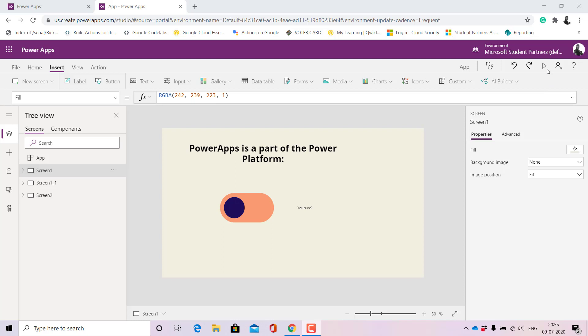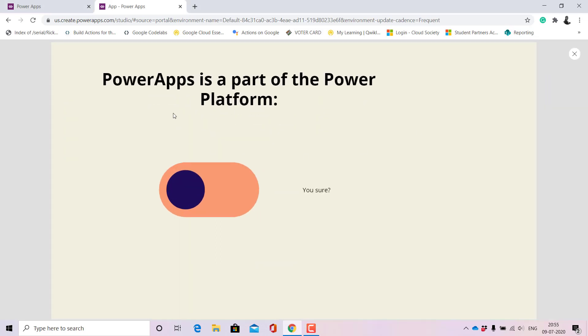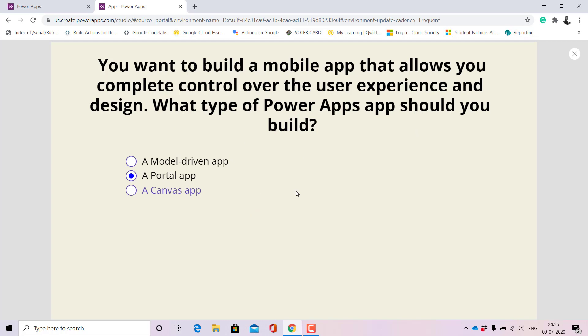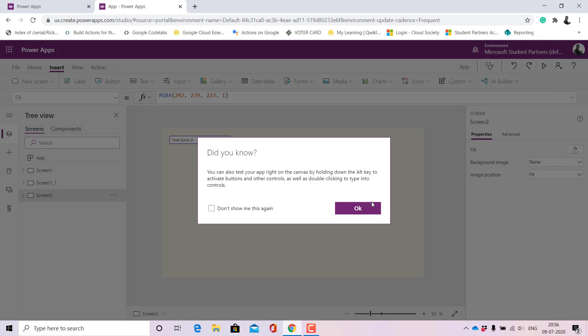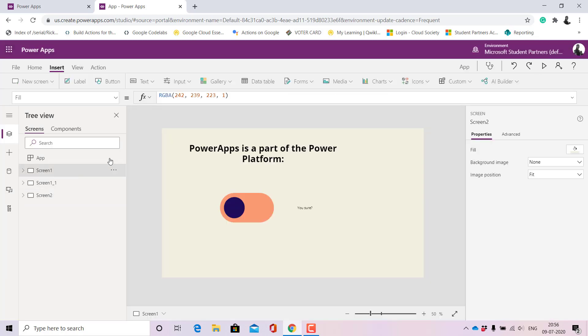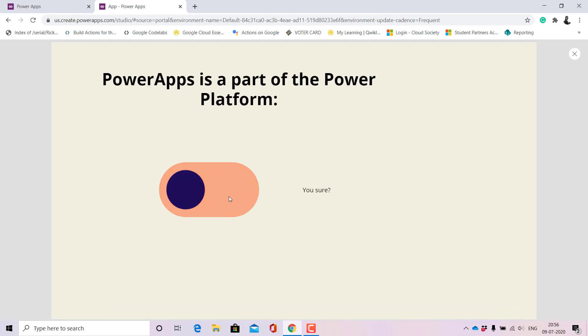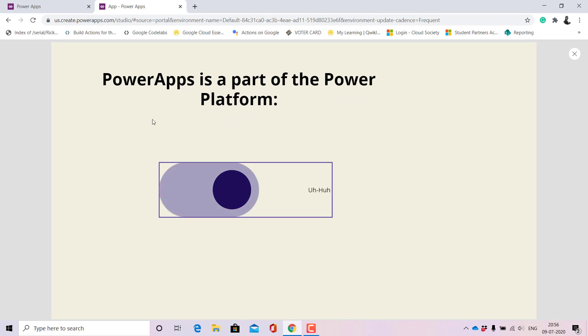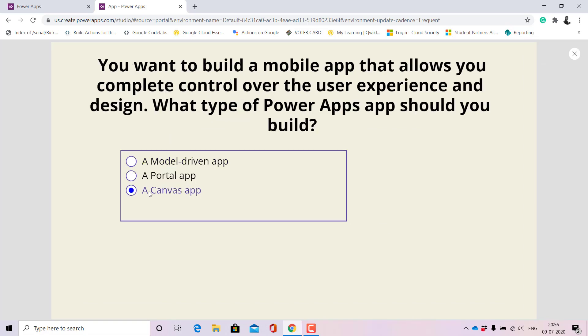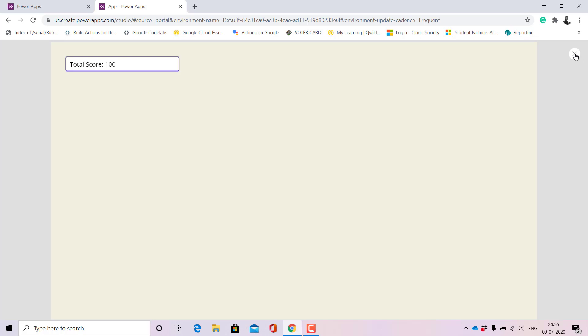Power Apps is a part of the Power Platform — okay, it just moved on and I did not get any score because it gives us a time limit of three seconds. Let's try this again, a bit quicker this time. We have to be quite quick in deciding our answers, and after three seconds our answer is chosen and we get moved to the next screen. I ended up with a total score of 100.